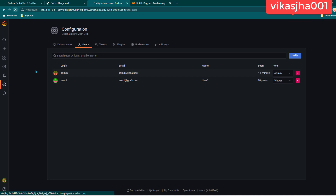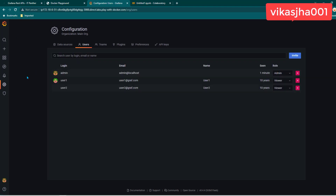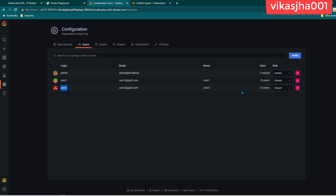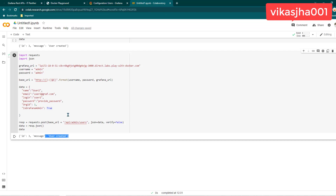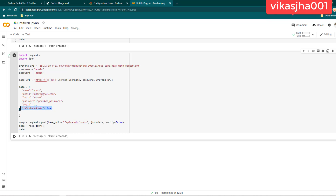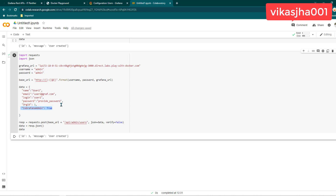Let's refresh and we should see user2. User2 should have been an admin — but hang on, let's check. It seems that when we create a user and pass isGrafanaAdmin, it's not going to work directly. We probably need to make another separate request for that. I'll let you know how to do that. Let's move on in our tutorial.